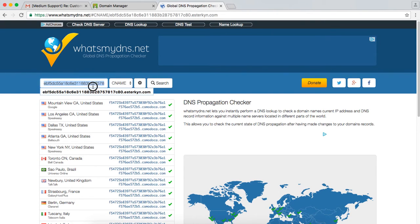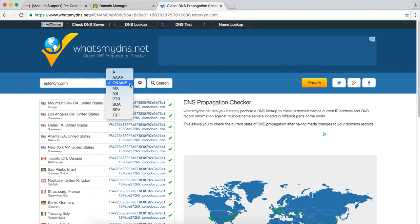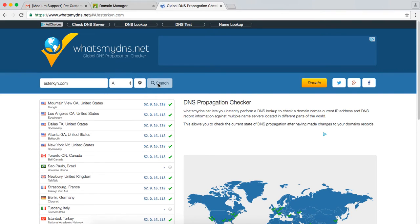You can do the same here for your domain. Just check the A record. So I'm just going to type in esterkin.com. If you're doing blog again, you would type in blog.esterkin.com. I'm going to check A records, and it should return that IP address. There's the IP address, okay?